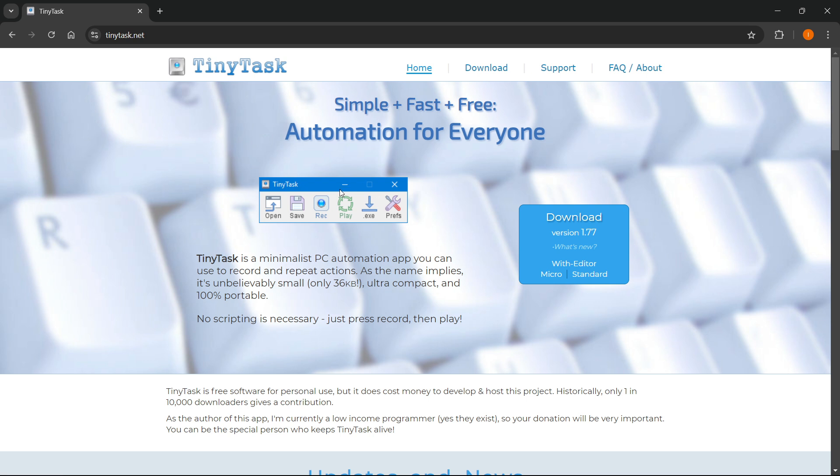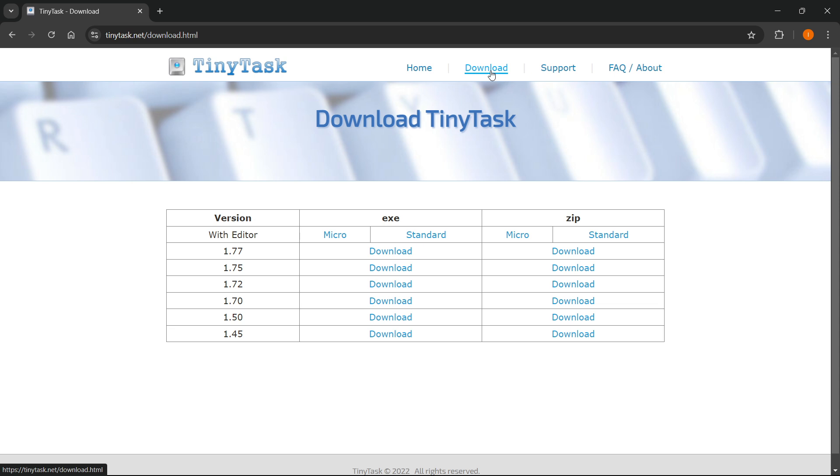And over here, you are under the official website. What you then want to do is press download up here on top.